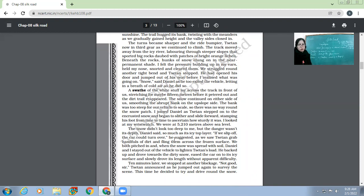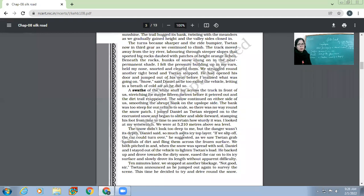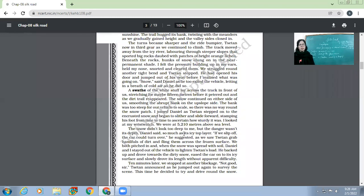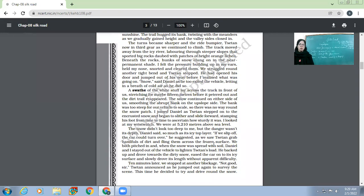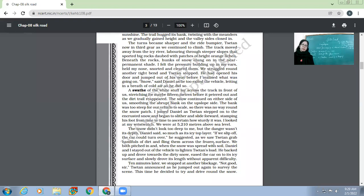The snow didn't look too deep to me, but the danger wasn't its depth, Daniel said, so much as its icy top layer. The snow was not very deep. The depth of the snow was not that much a matter of concern. The danger wasn't its depth, so much as its icy top layer. The icy top layer was more dangerous for them because that could make their car slide or slip.